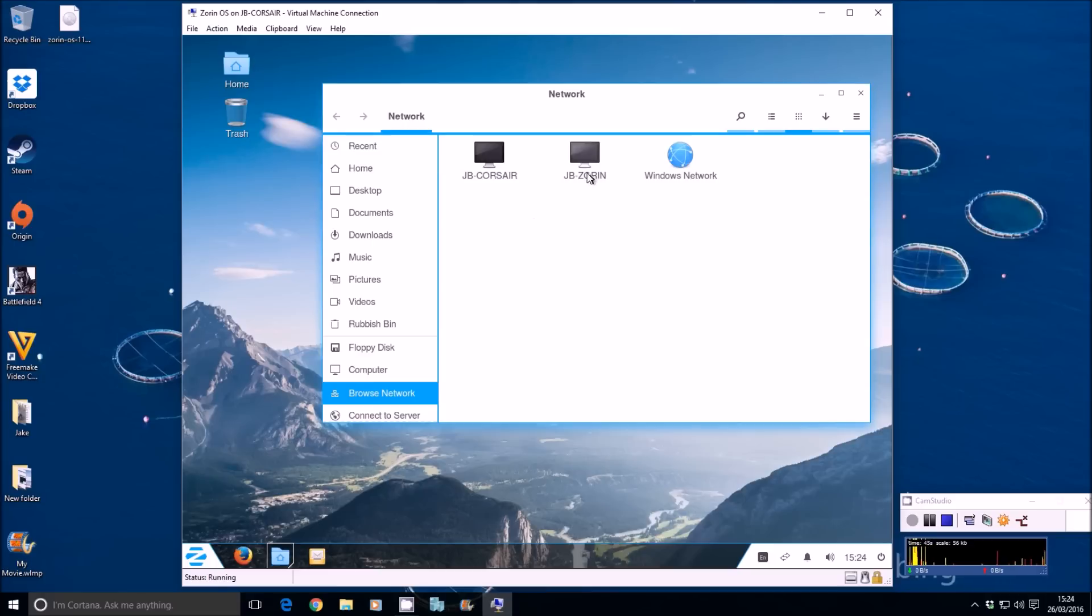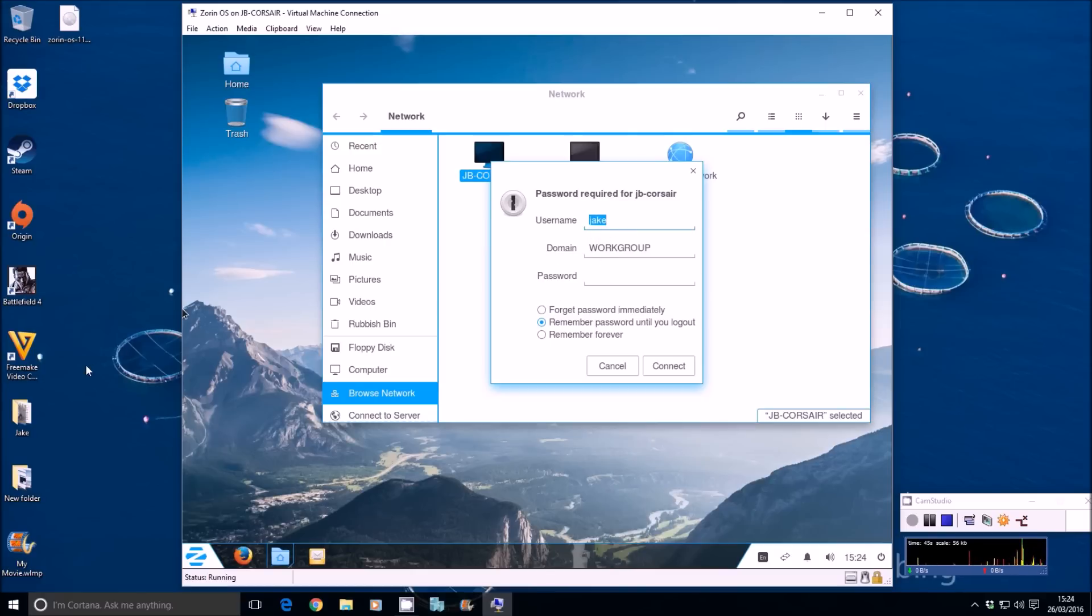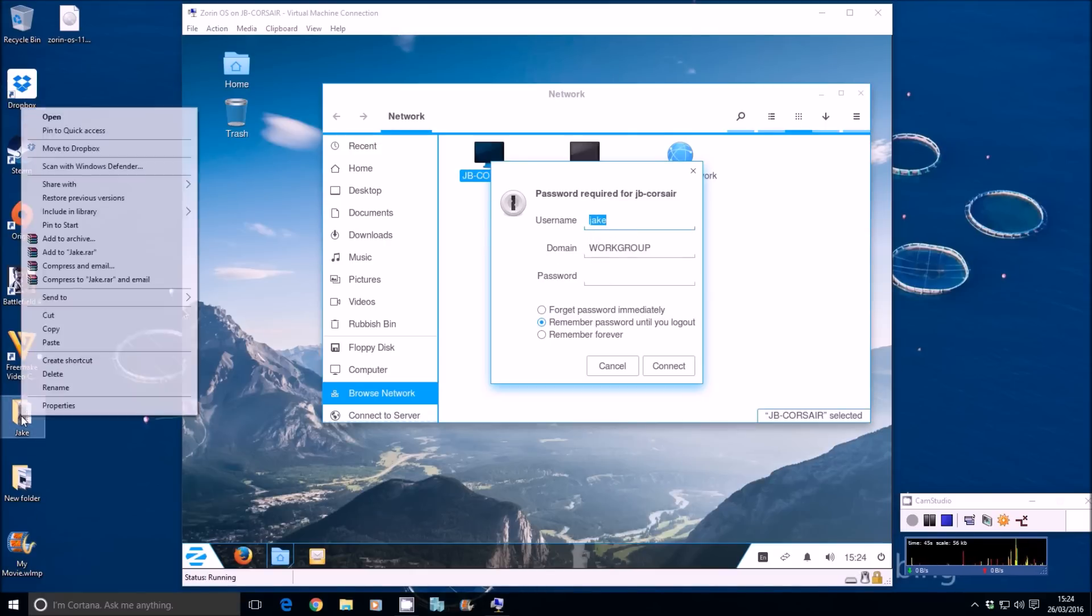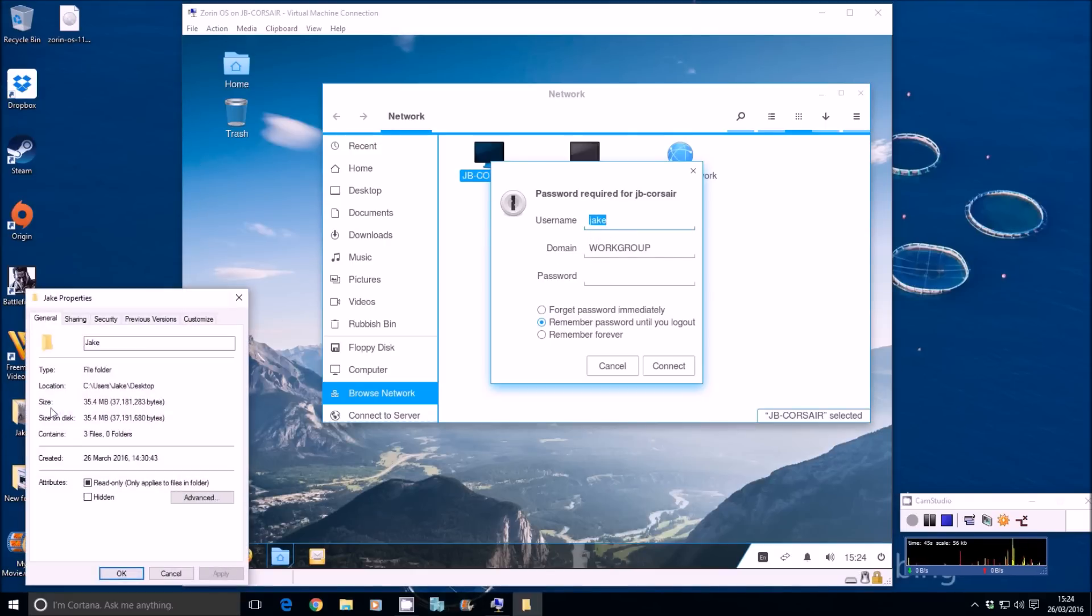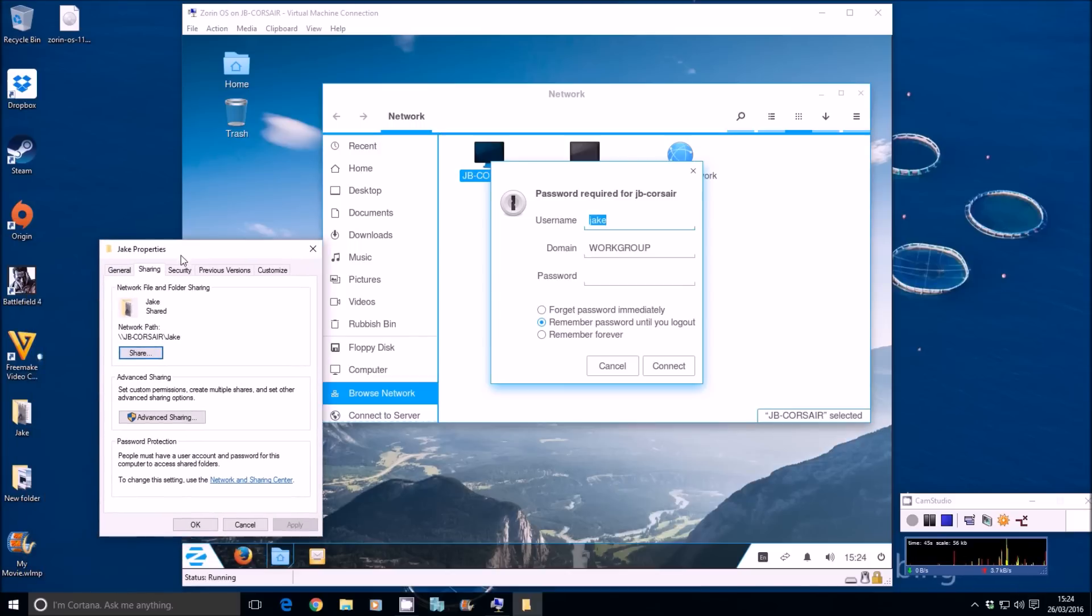Let's go to JB Corsair, which is my system, the host that's running this virtual machine. It'll ask me to authenticate with my computer. On the desktop here, I have a folder called Jake. If we look at the properties of that. Under sharing, advanced sharing.